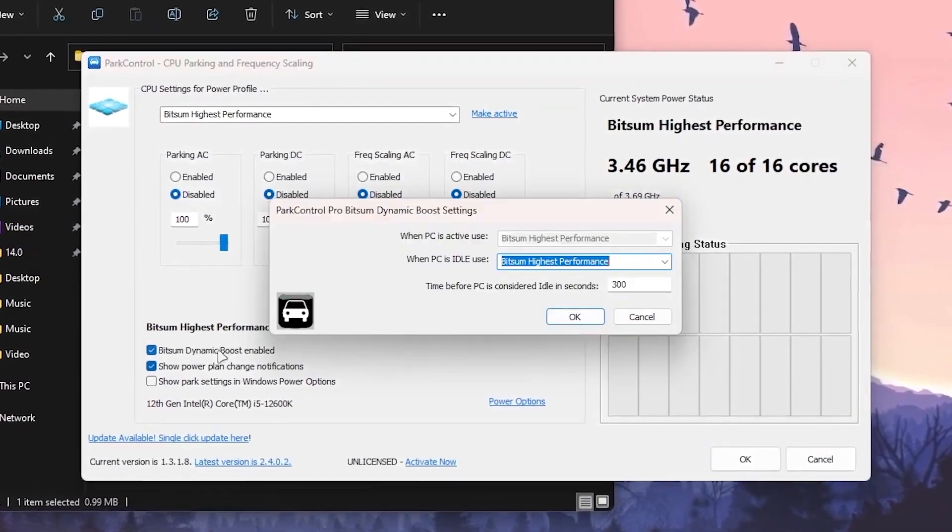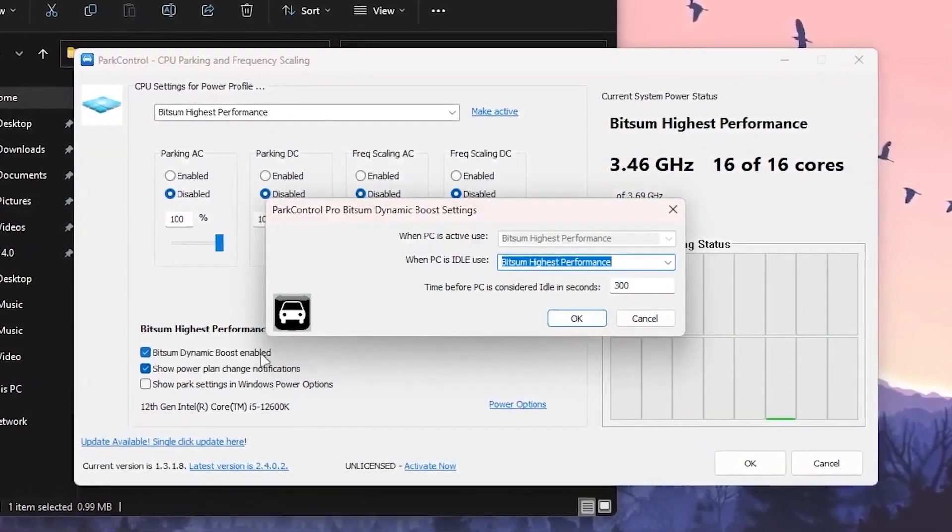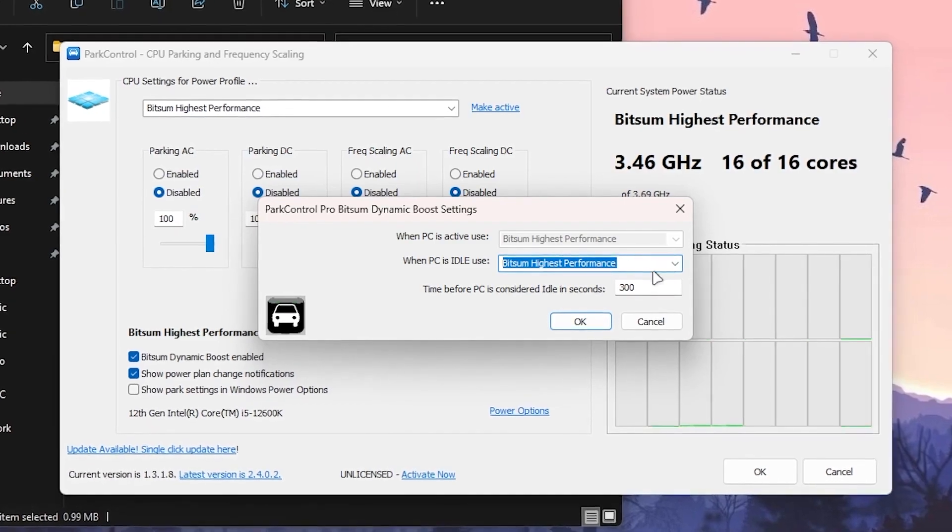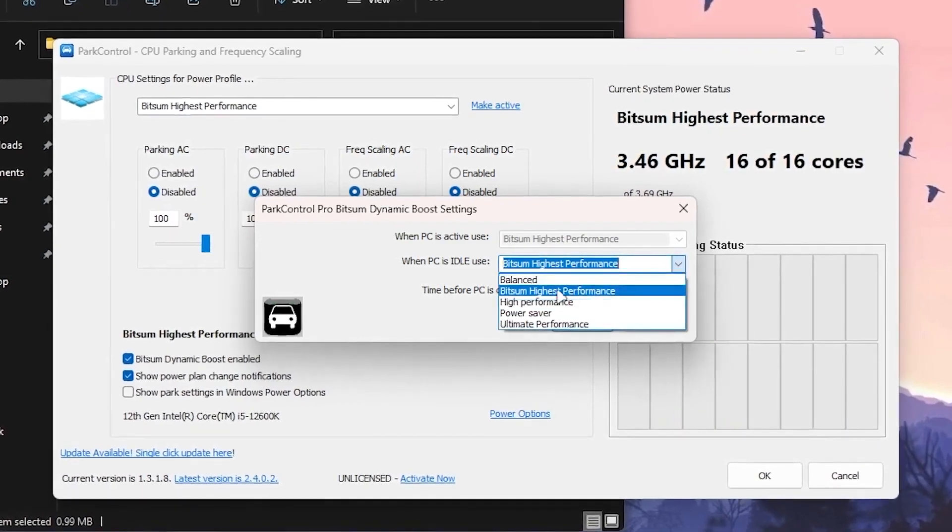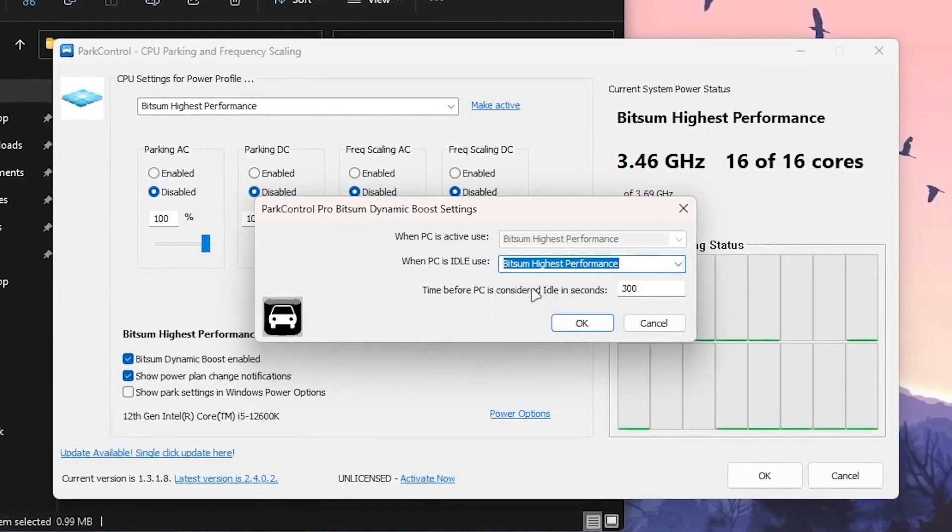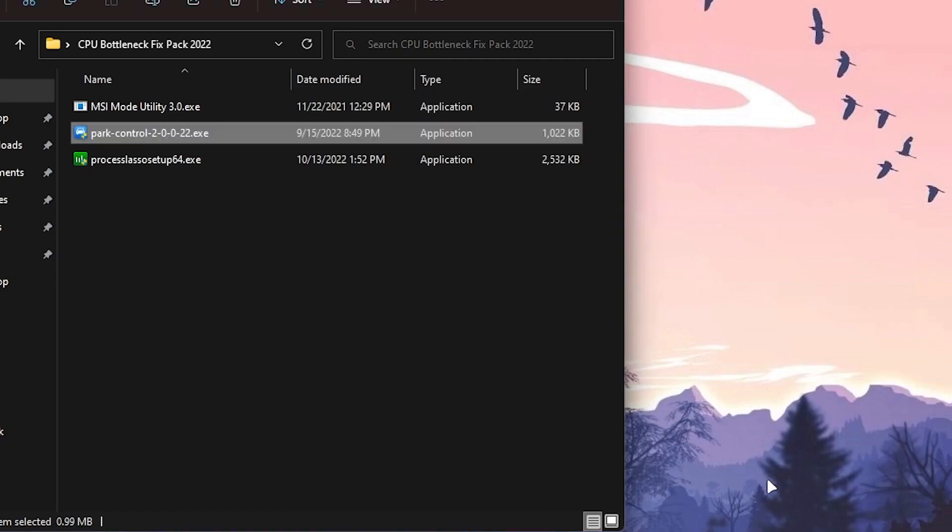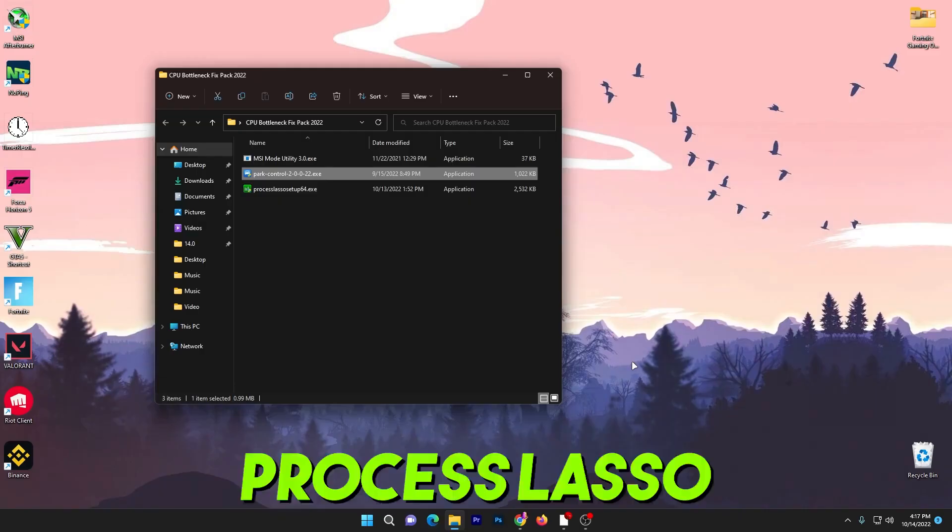Go to where the Bitsum highest performance profile is installed, check mark onto Dynamic Boost Enable, and select Bitsum High Performance from this dropdown. Now click OK and click OK again and enable all the cores of your CPU.